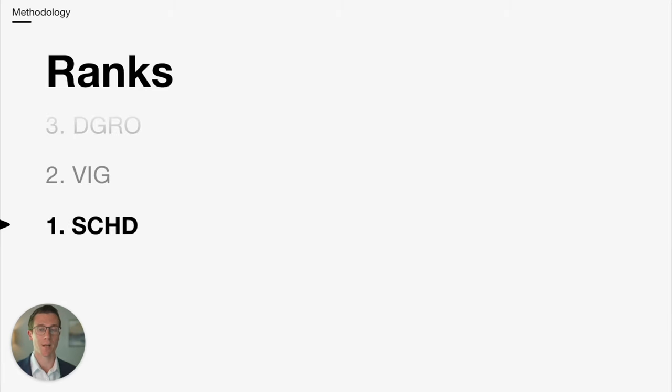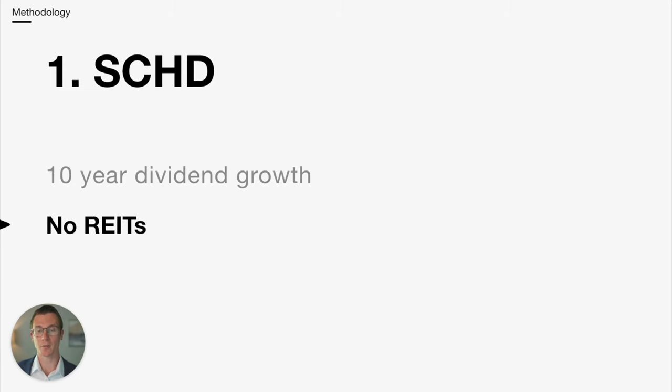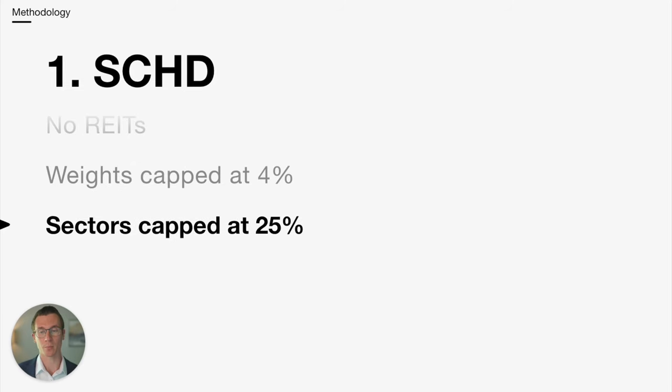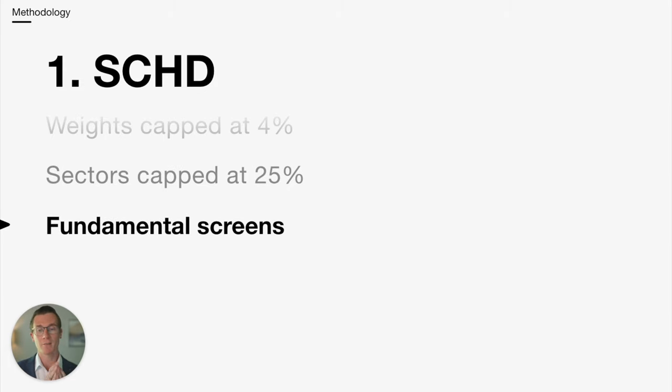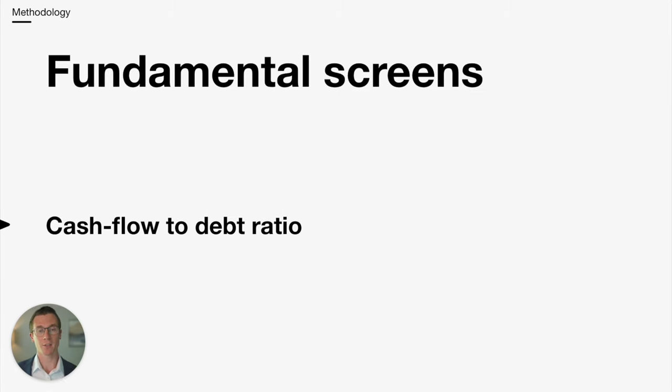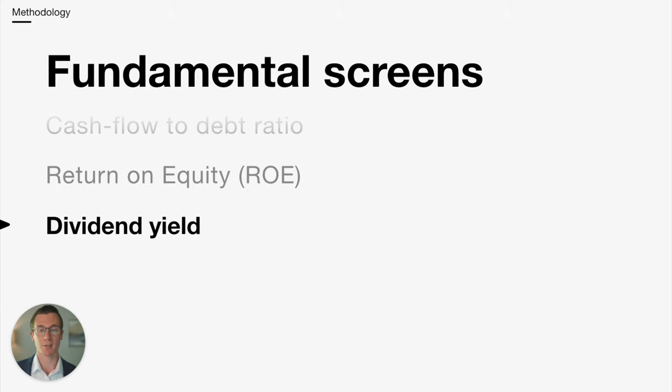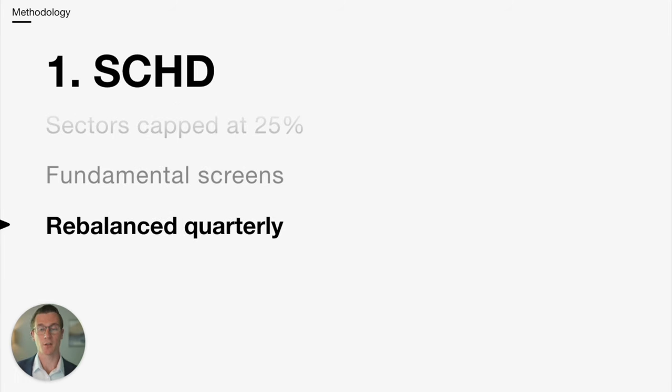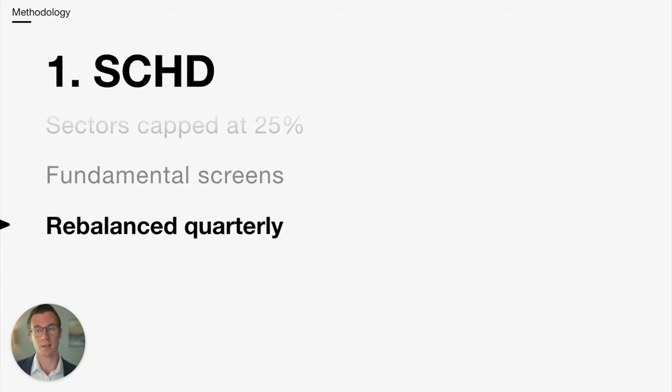And the number one best methodology based on just my opinion is SCHD. They also require a minimum of 10 years of dividend growth. They also exclude REITs. Weights are capped at 4%. And this is very similar to VIG, except for a couple extra things. They cap sectors at no more than 25% of the portfolio. And they also have a unique fundamental screen that they look at. Those fundamental scores include a cash flow to debt ratio. They're also looking at a company's return on equity, which is something that Buffett has historically looked at pretty closely. And they're also ranking by dividend yield and dividend growth. So those fundamental screens make SCHD a little bit higher quality, a little bit more focus on competitive advantage and dividend growth, which I think give it the nod, at least at a methodology level, over VIG. They also rebalance this portfolio quarterly.